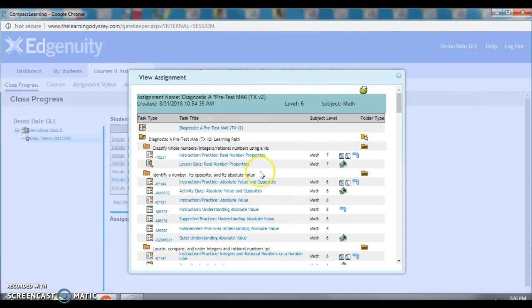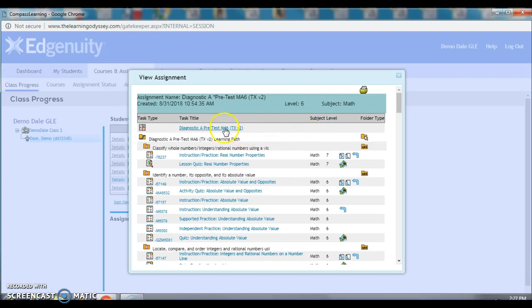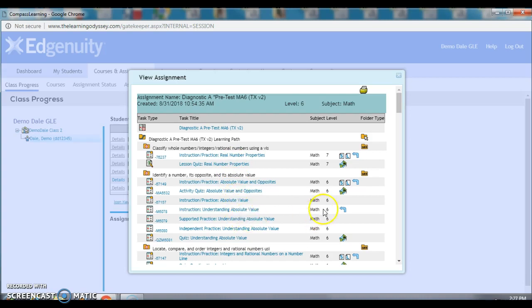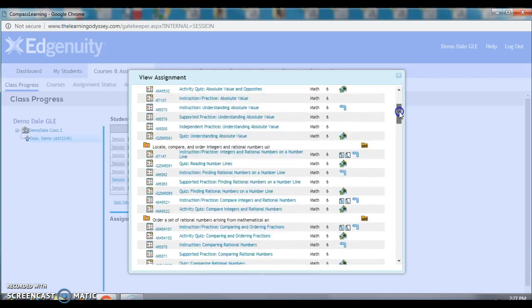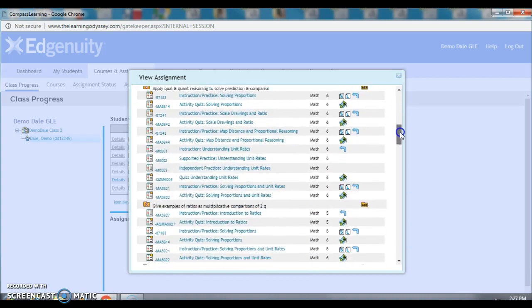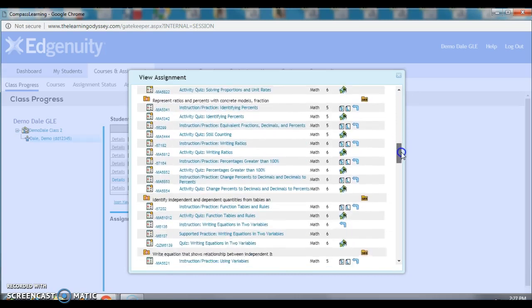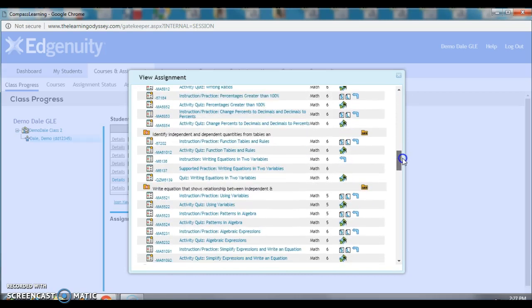Or, I can look at his entire instructional pathway based on his performance of this test. So, all of these activities are what Pathblazer has assigned to Demo Dale based on how he did on the test.